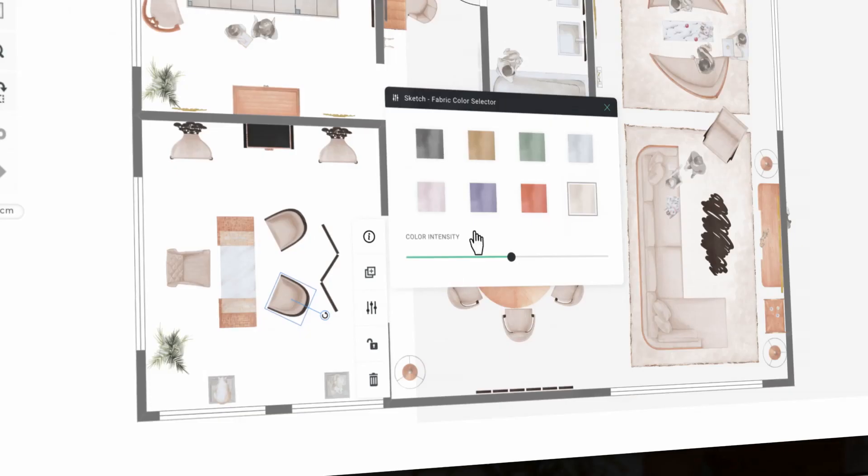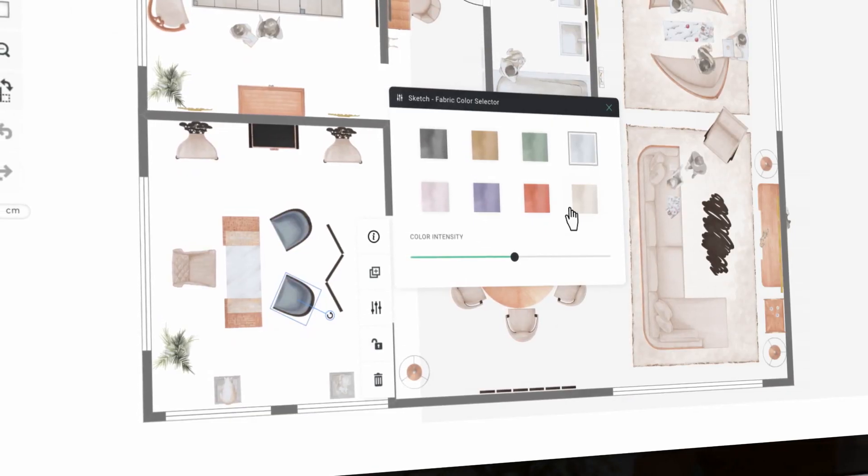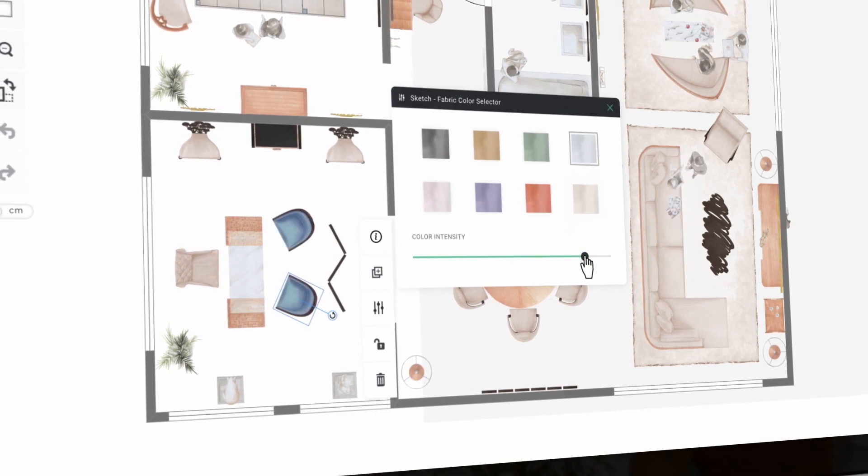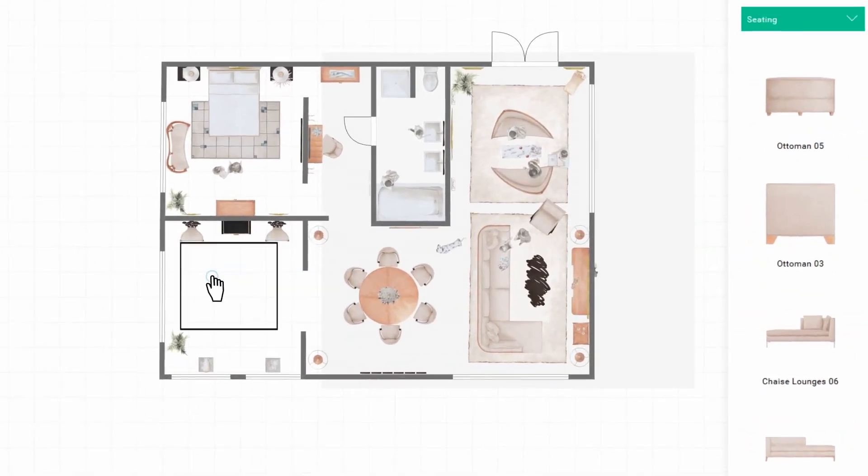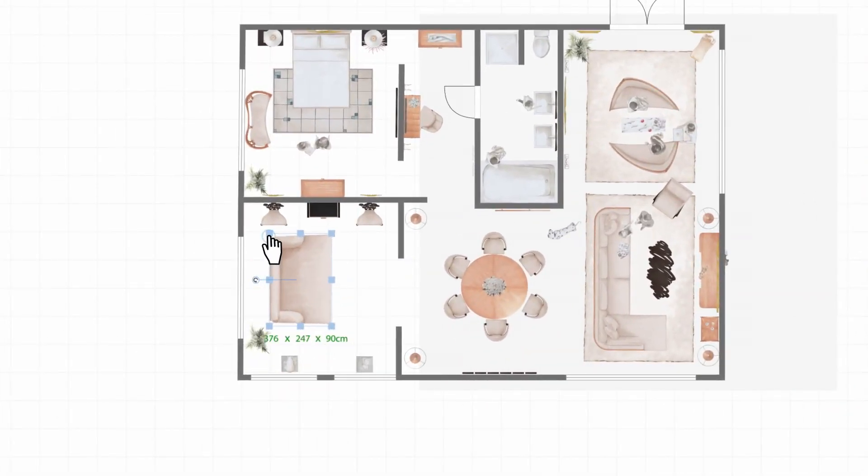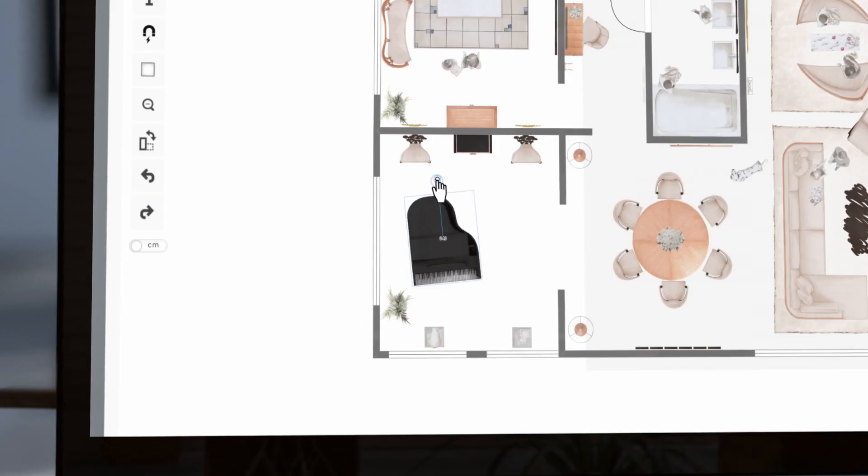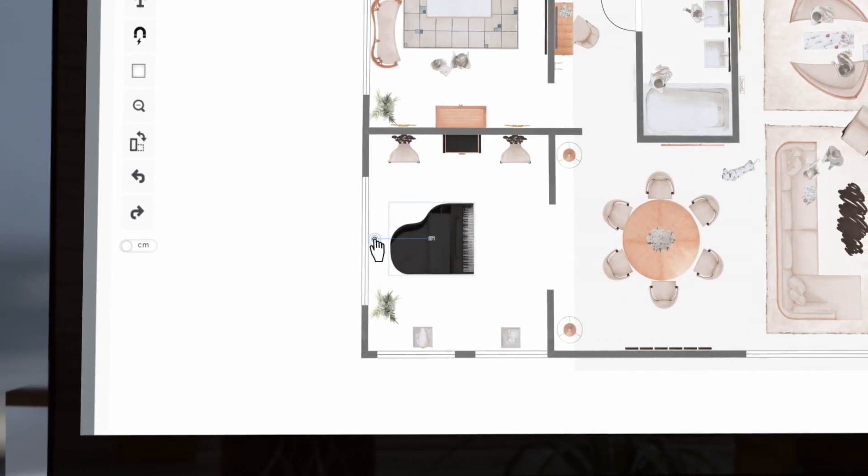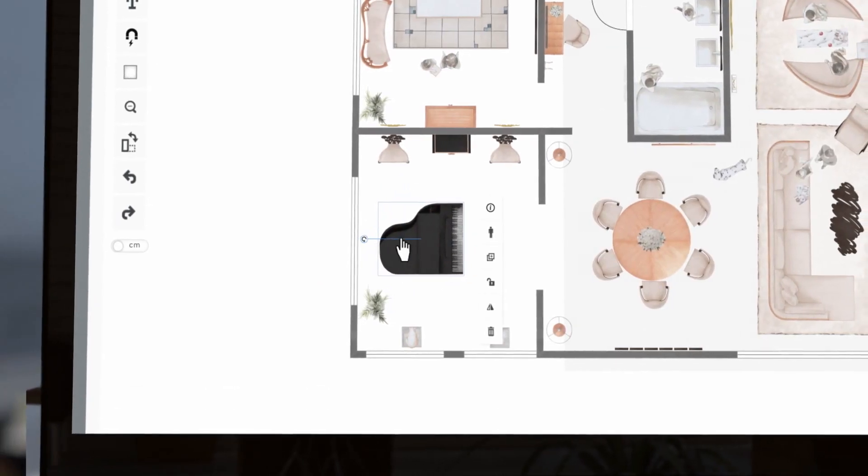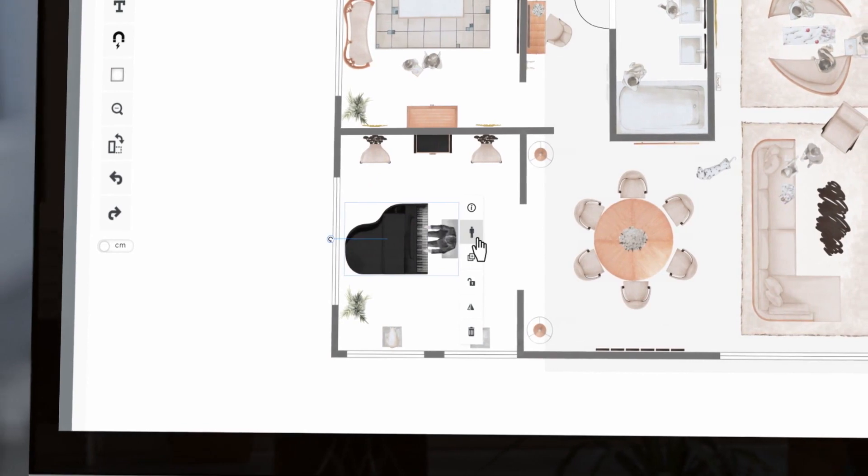It's easy to change fabric colours. You can also customise generic products. Musicians may want to add a Steinway piano and choose the best place for it.